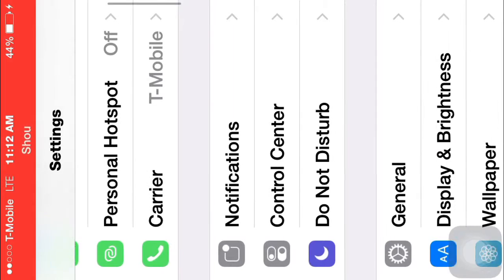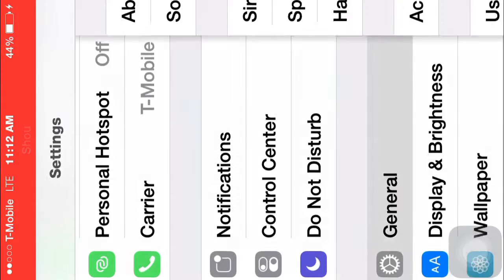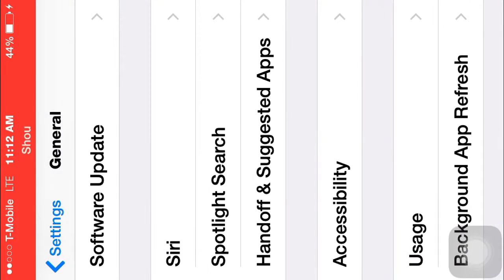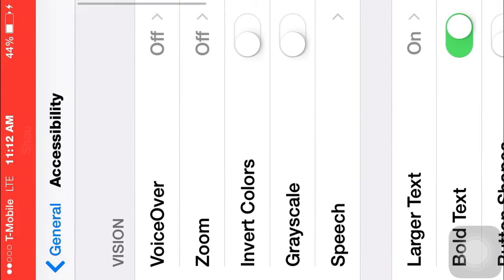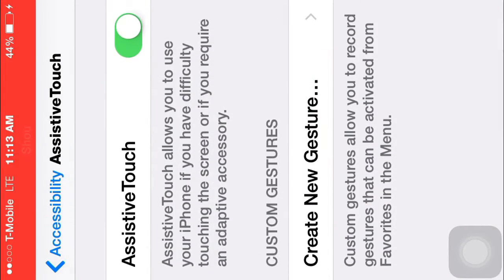You go to settings, general, accessibility. You just scroll down to assistive touch and just enable it.